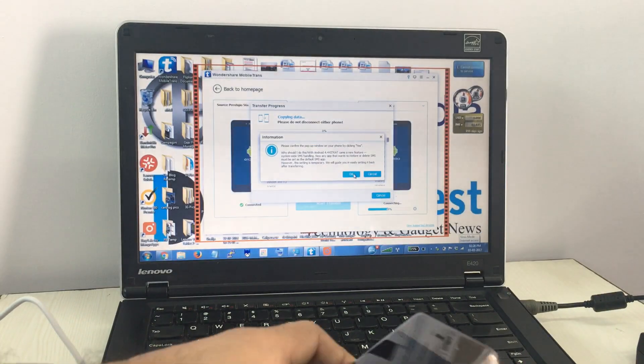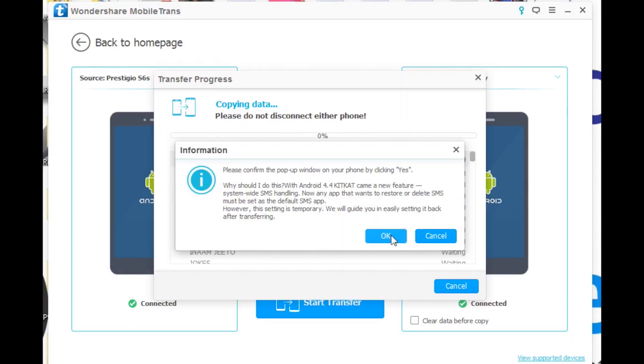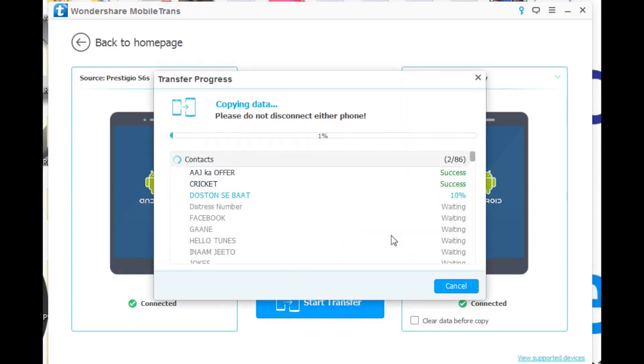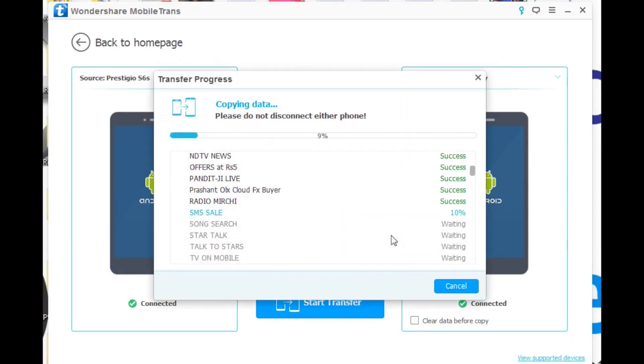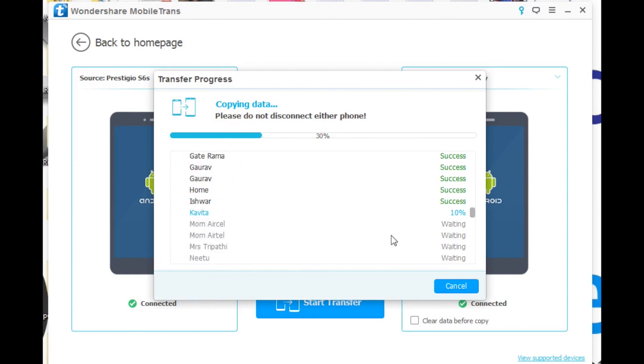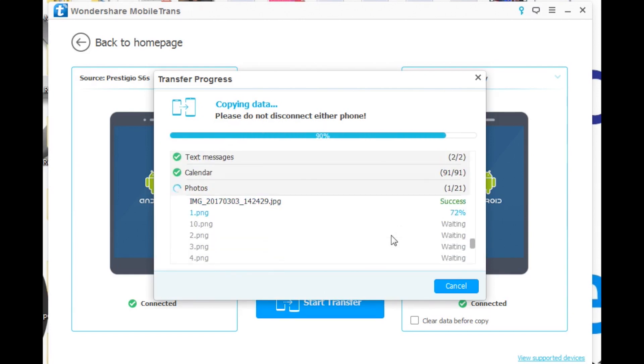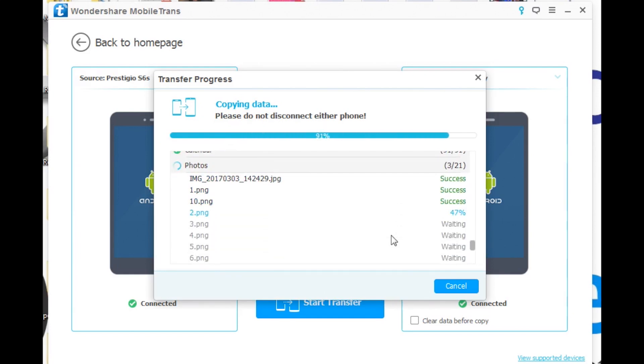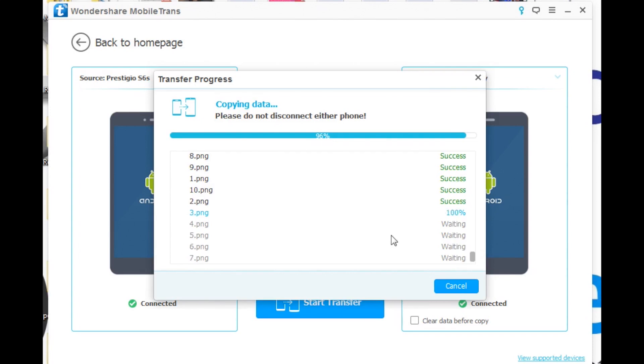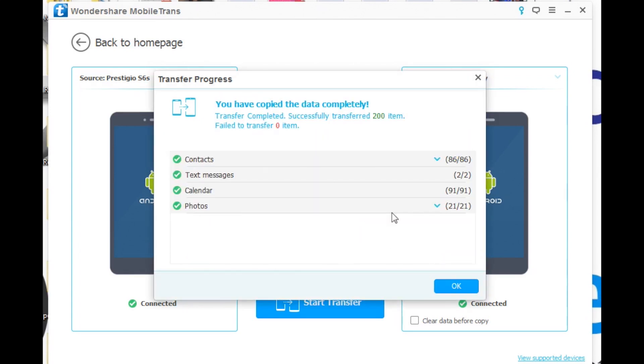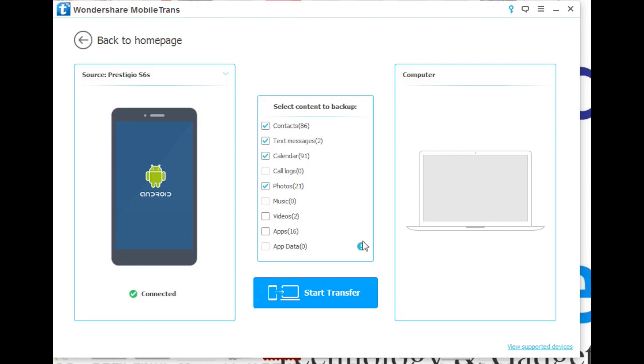Not only that, it also allows you to take local backups of your smartphone and save it on your computer. This is useful in case you are getting a smartphone later on and you have to return the existing one to someone else, or you are selling off your existing phone before buying the new one.